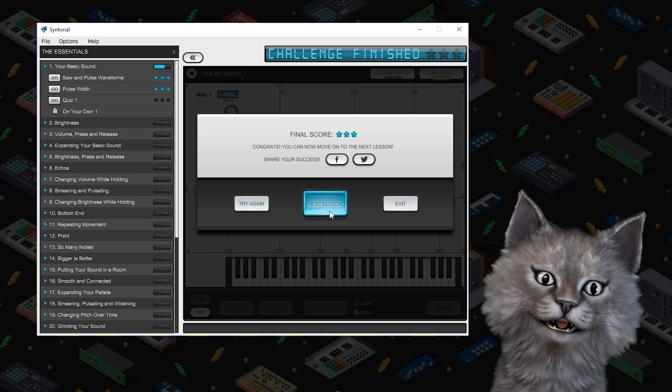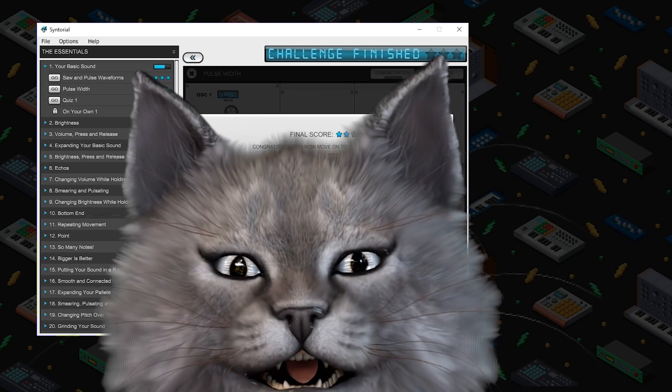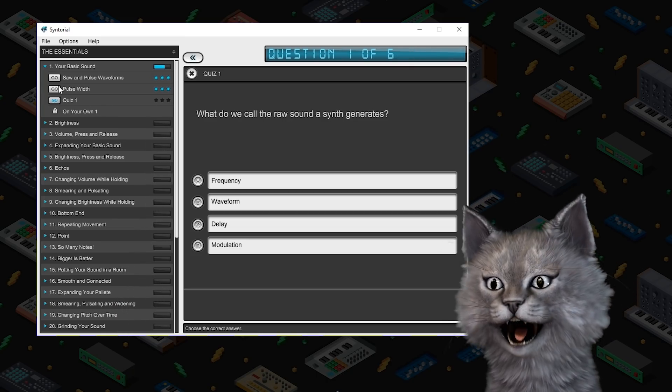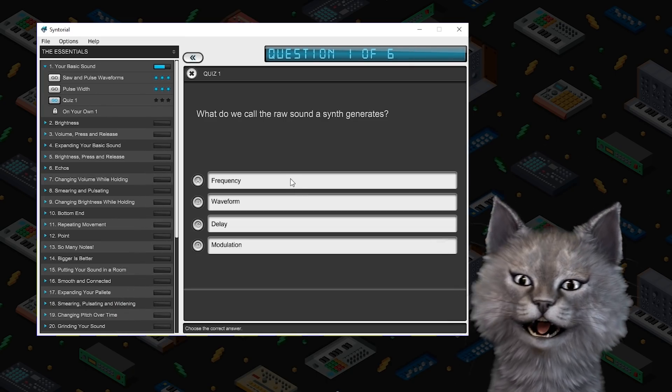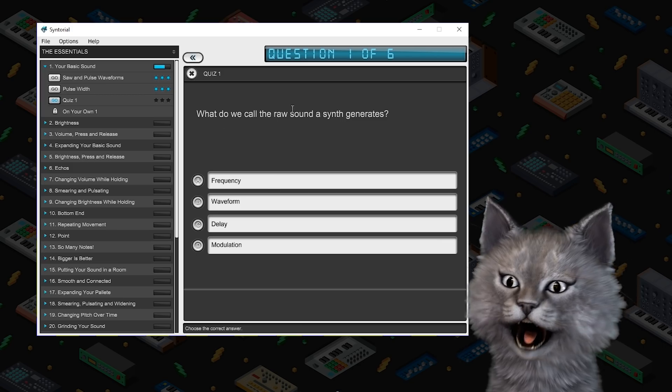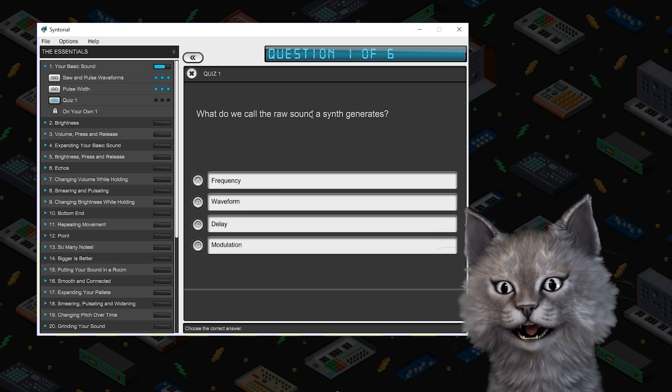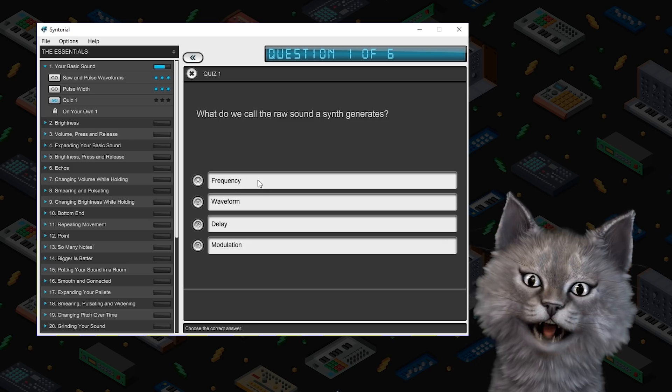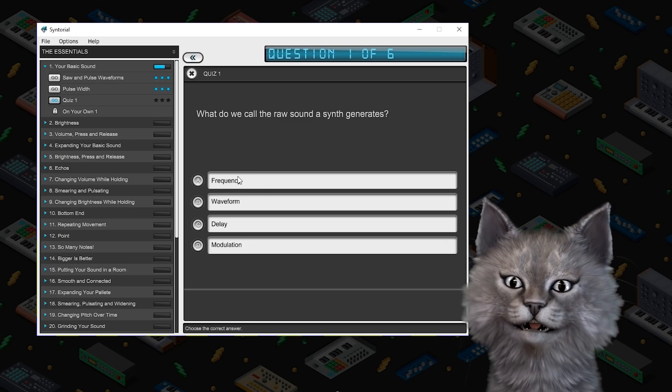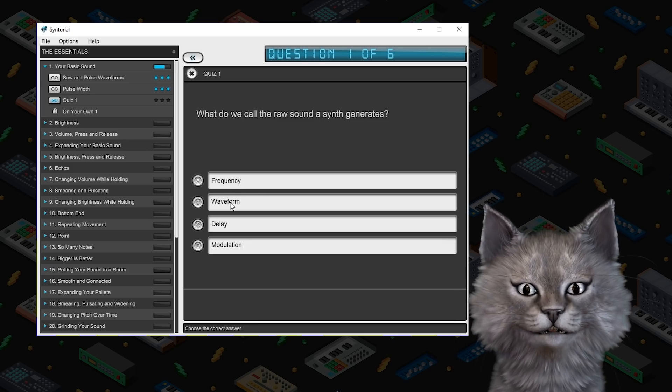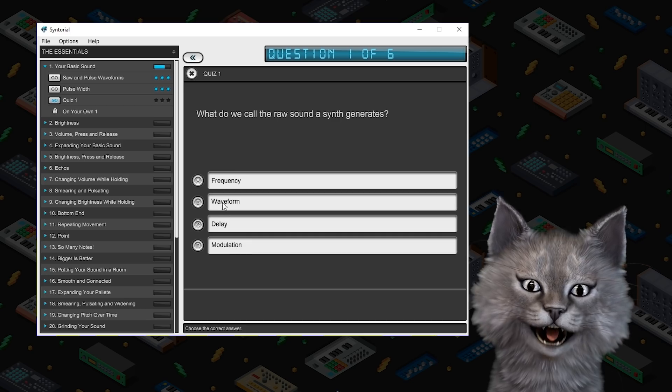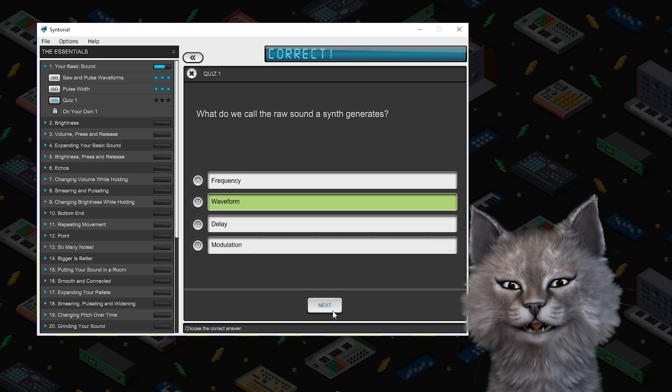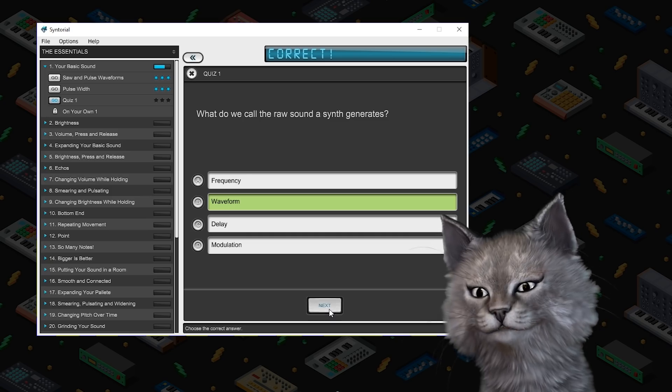Modulation. We are truly blessed. Oh we got a quiz now. We're almost done with your basic sound. So let's do a quiz. What do you call the raw sound a synth generates? Well frequency is the measure of pitch so it's not that. Pretty sure it's waveform because modulation isn't it and delay isn't it. We're going to go with waveform. Oh what a beautiful sound.